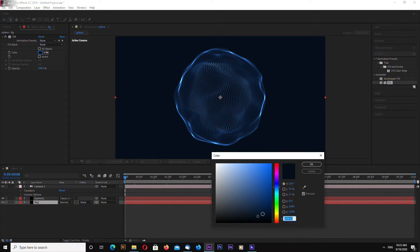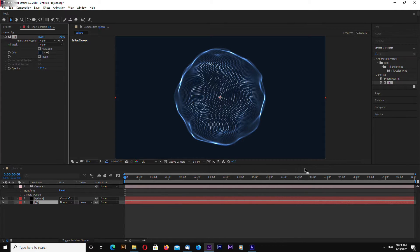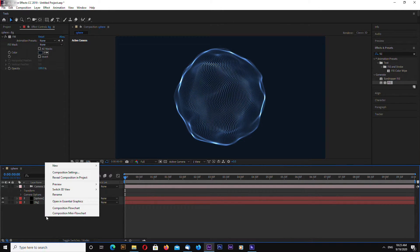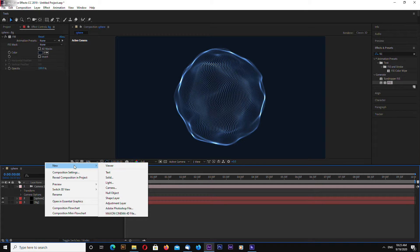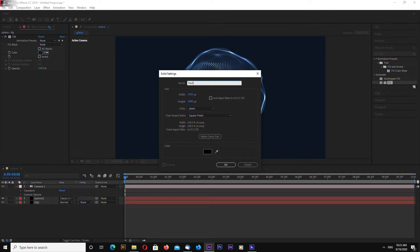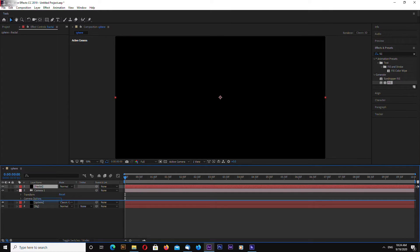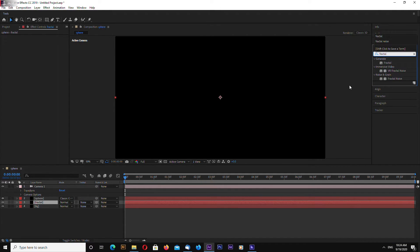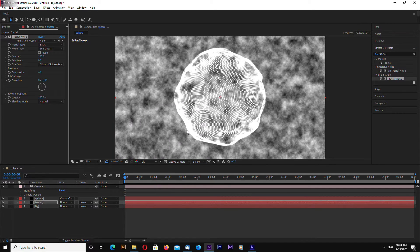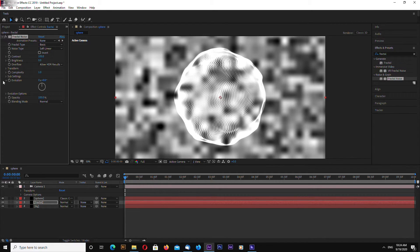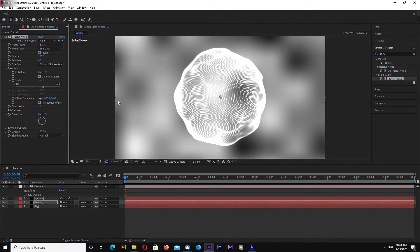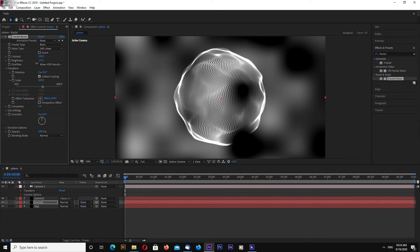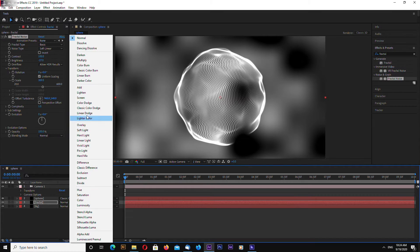Okay, let's change the background a bit. We can add more detail into our background by creating a new solid — let's name this 'Fractal'. Put it behind your sphere solid and search for Fractal Noise in Effects and Presets. In the Fractal Noise effect, set complexity to 1, increase the scale, and decrease the brightness. Also choose Classic Color Dodge.